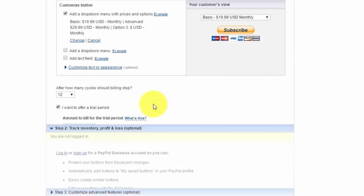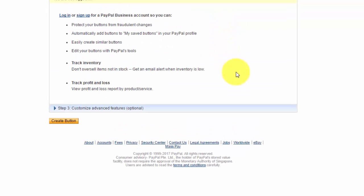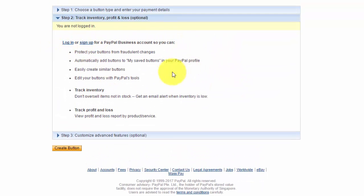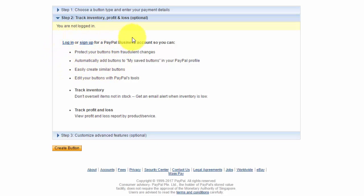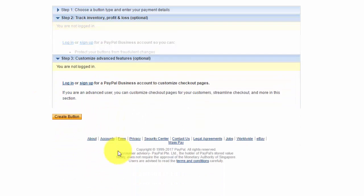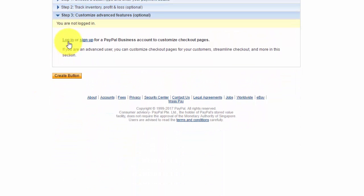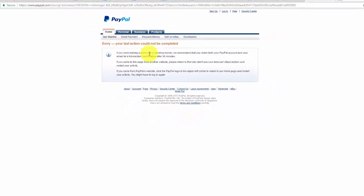Next part is you could track the inventory. With a PayPal business account, you would be able to track your inventory, so you could choose how many members you allow. You could track profit and loss. This isn't a major concern to you guys. This part, however, is. So I'm going to log in to show you this part.